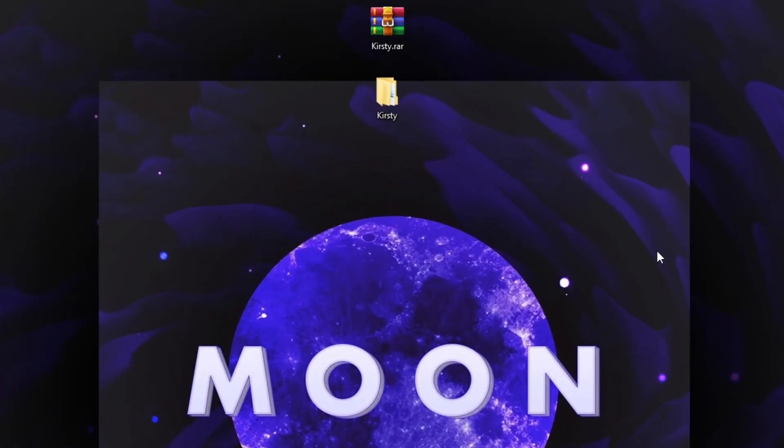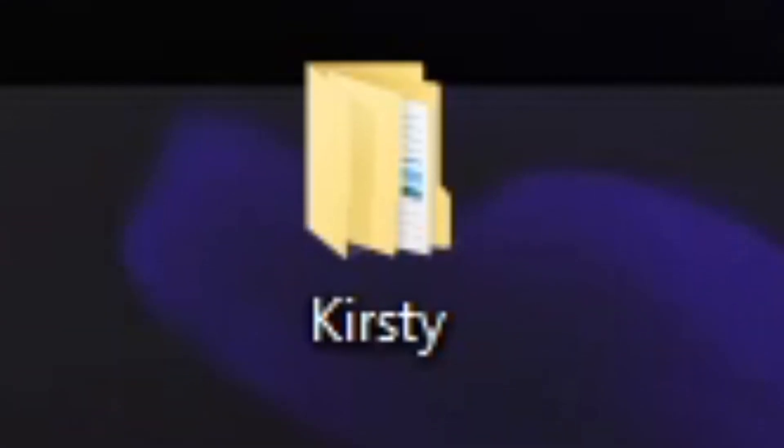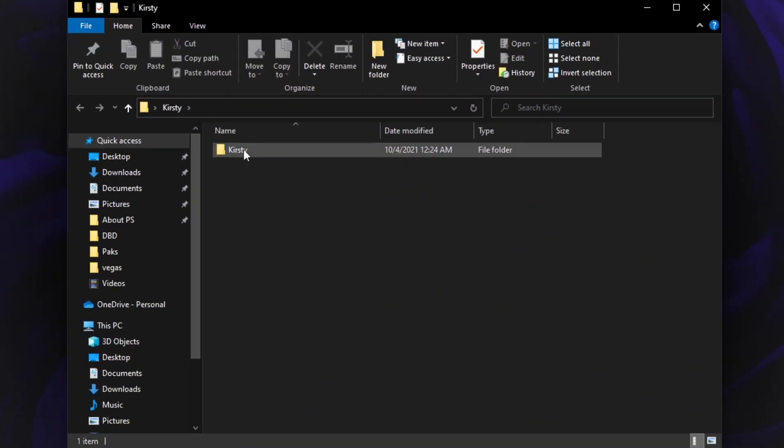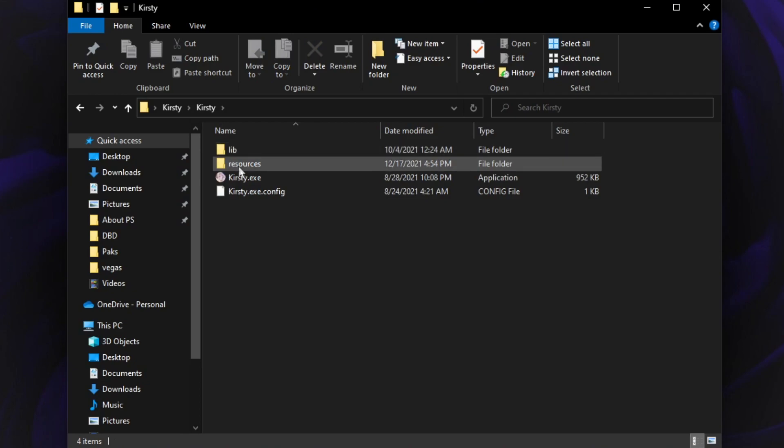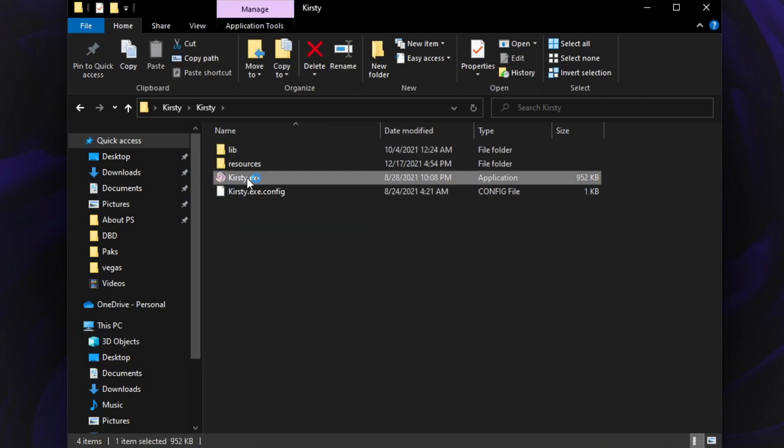Okay, so after you downloaded Kirstie and you extracted it on the desktop or wherever you want, you want to go into it, open Kirstie and run this Kirstie.exe.